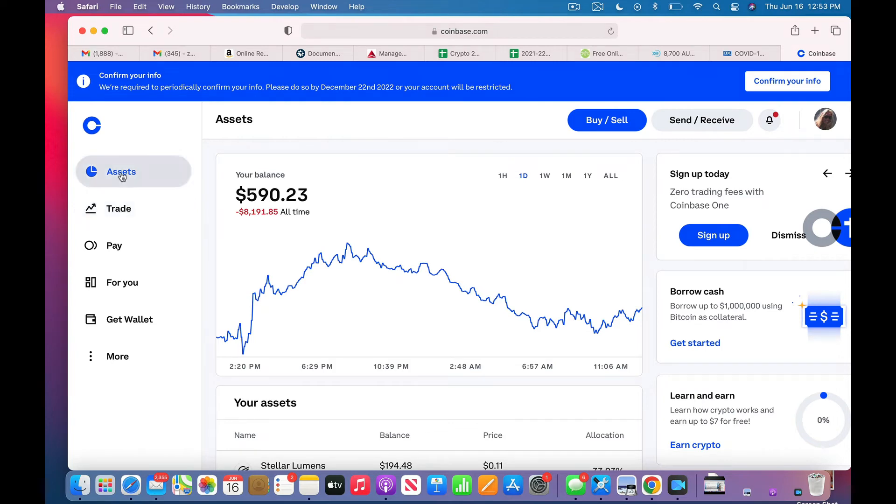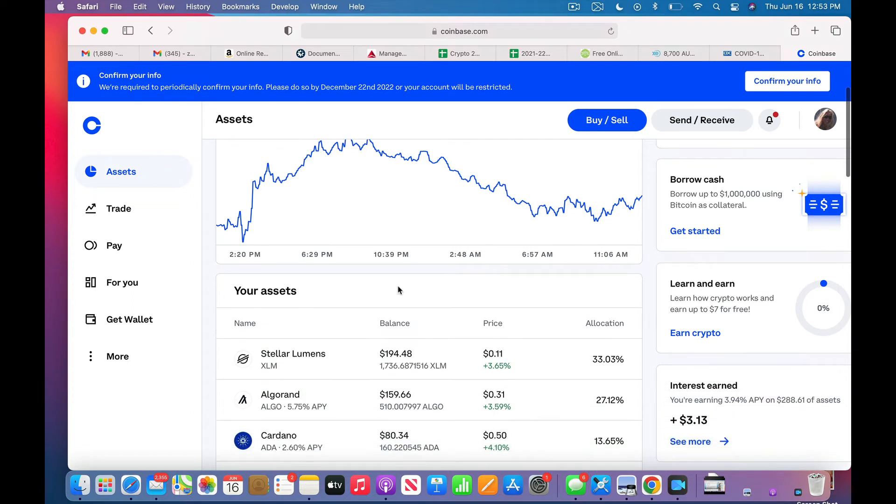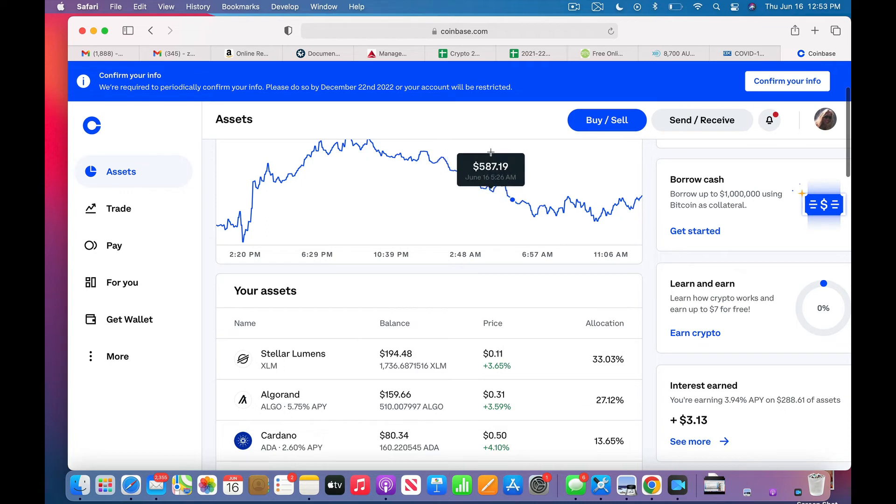But if you go to your Assets, I would have 25 more Stellar Lumens and it would show up right away.